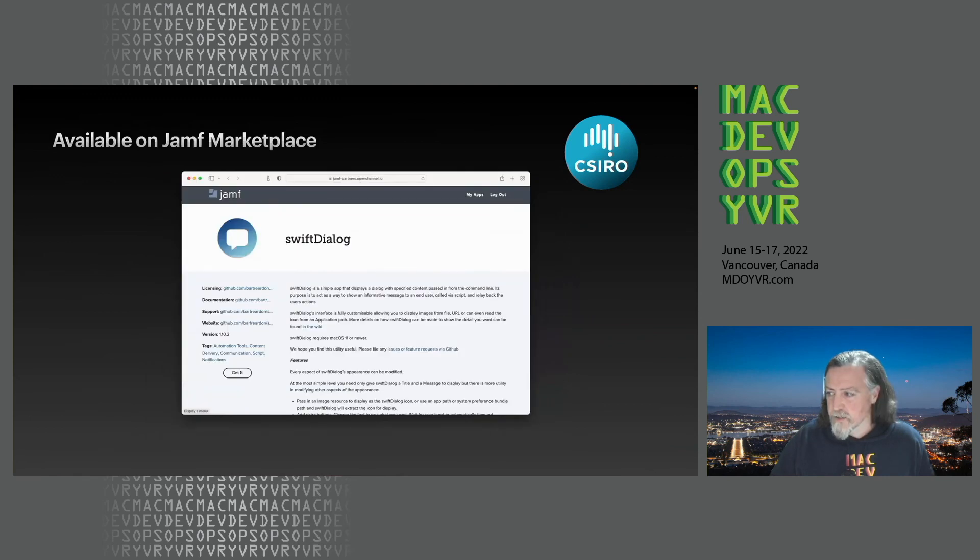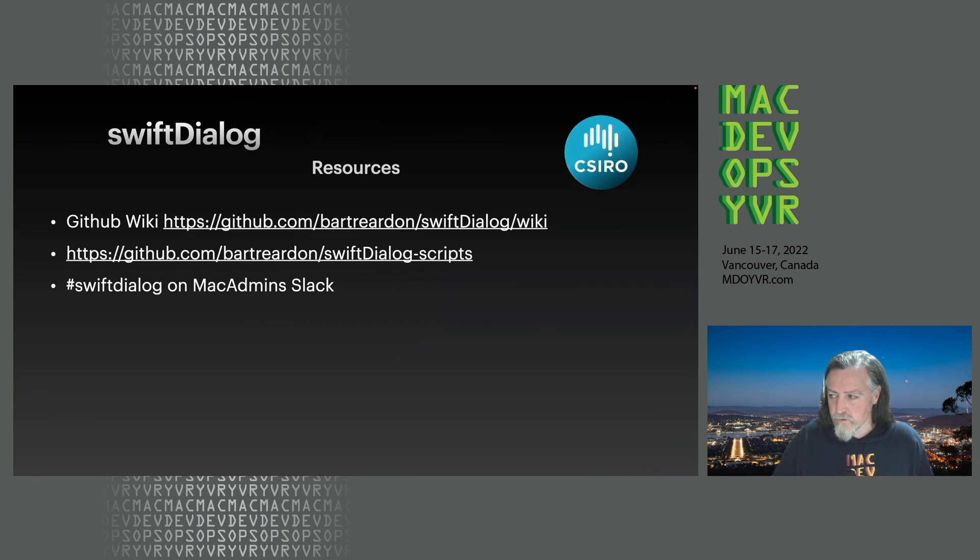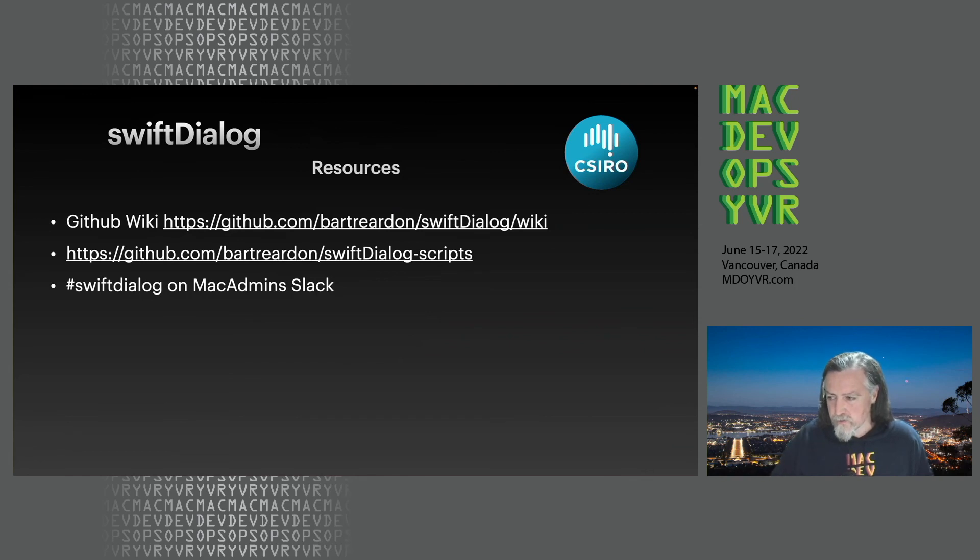So yeah, that's it. It's available on the Jamf Marketplace if you're on the Jamf Marketplace. There's also a GitHub wiki. There's a GitHub for some example scripts which I update every so often. And of course there's a Swift Dialog channel on Mac Admin Slack.